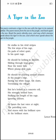The second stanza reads: 'He should be lurking in shadow, sliding through long grass near the water hole where plump deer pass.' This stanza describes the tiger in its natural habitat.